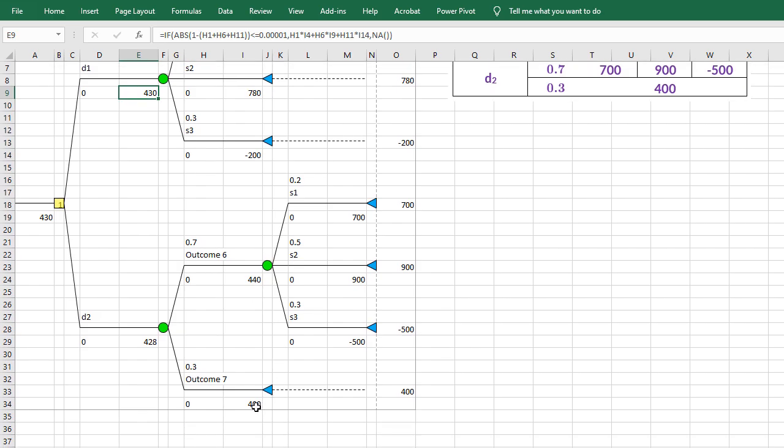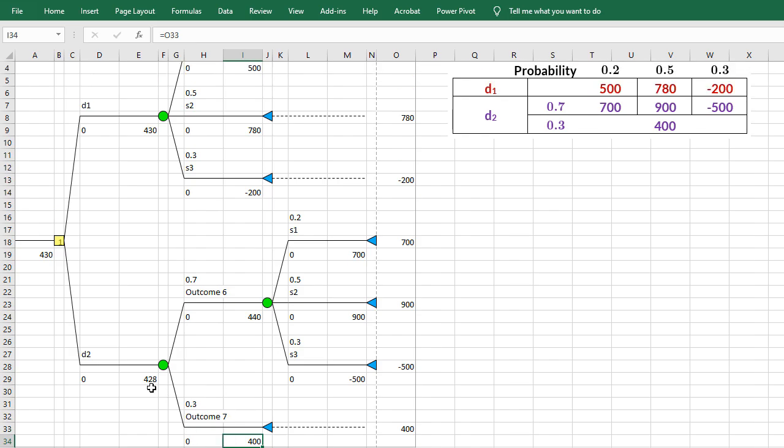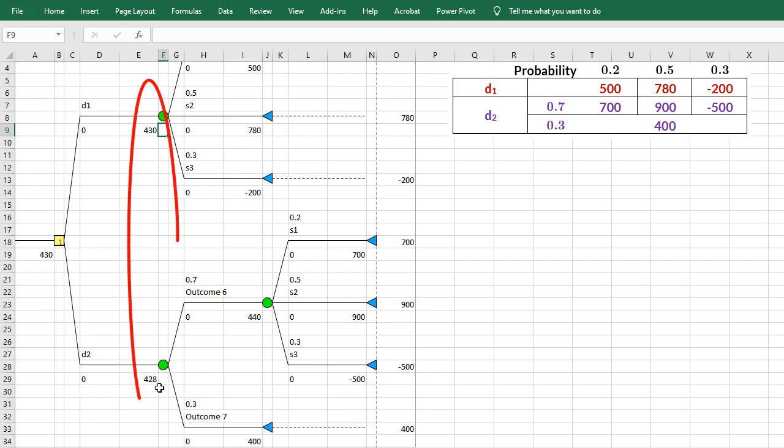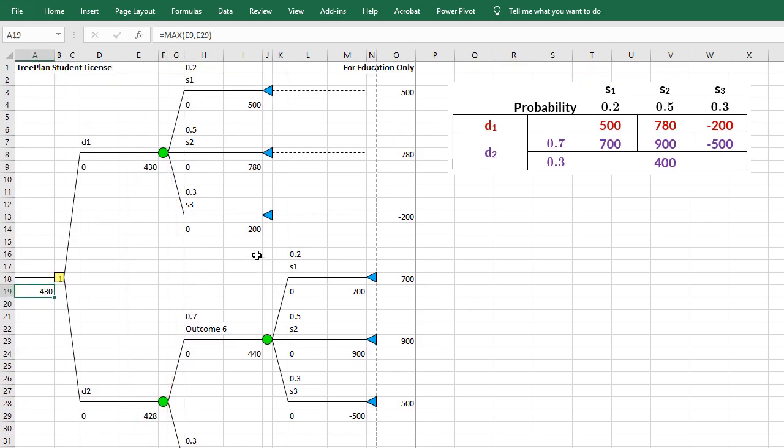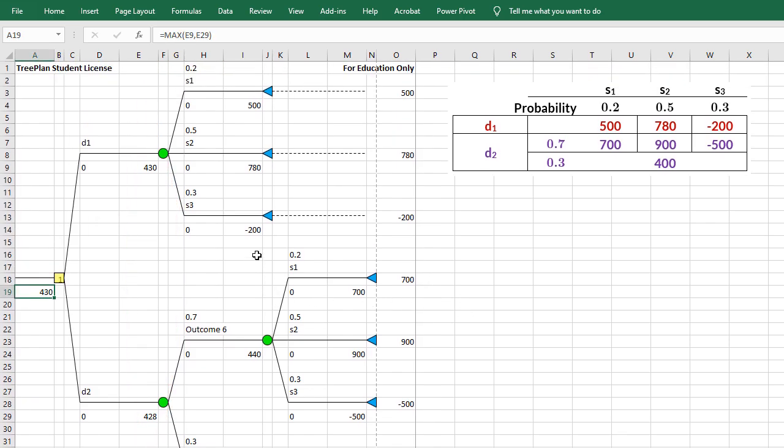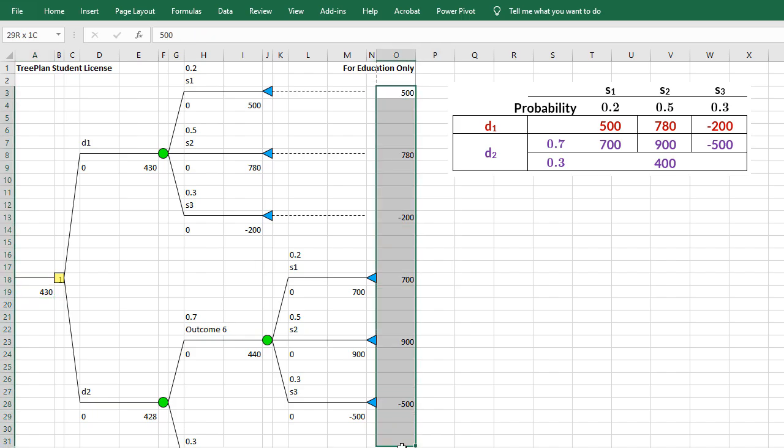And here we have 400. So it calculates another expected value here, which is 428. And then we have these two expected values to pick from, and the better of the two is 430. Because by default, this is set to maximize.